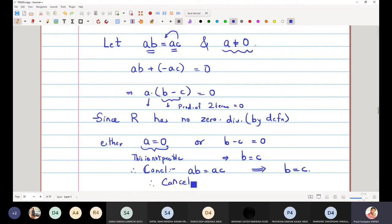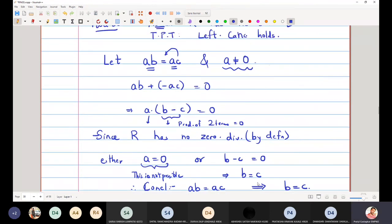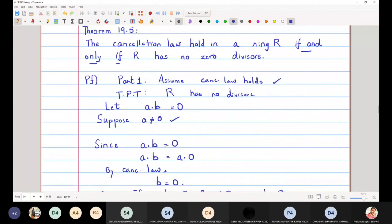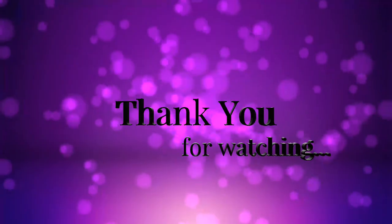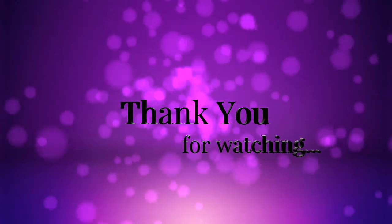Therefore, the cancellation law holds. So in this theorem we have proved that you can do cancellation in a ring if and only if the ring has no zero divisors. Thank you.